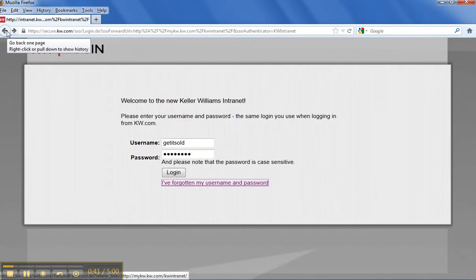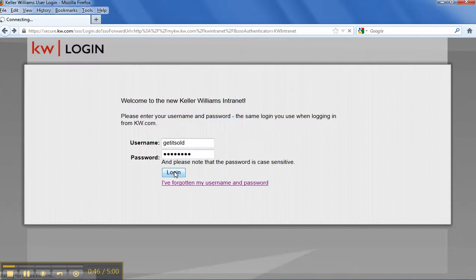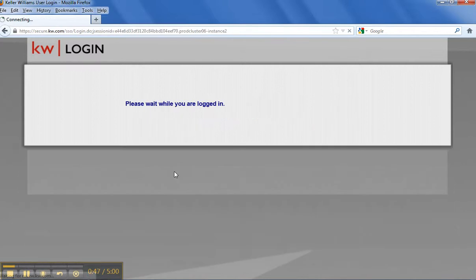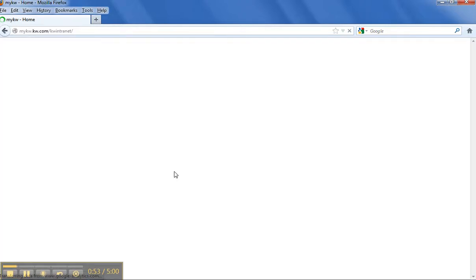Since I already know mine, I'm going to go ahead and log in. And the first thing you're going to see when you get in here is your eEdge dashboard. It's a lot of information on here. So when you first come in here, look around a little bit.